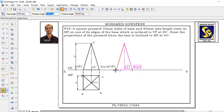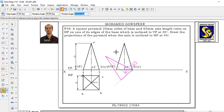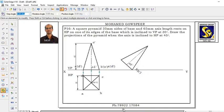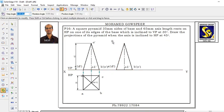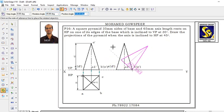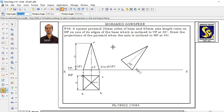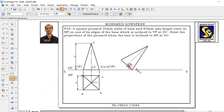Now we will select AD. It should be inclined to HP — the axis should be inclined to HP at 45 degrees, so the base is also inclined to HP at 45 degrees. We will repeat the rotate procedure. This is the center of rotation. Set the position angle — check the angle at 45 degrees.